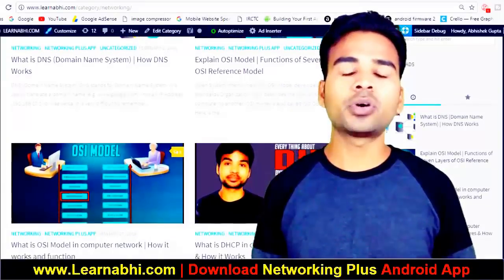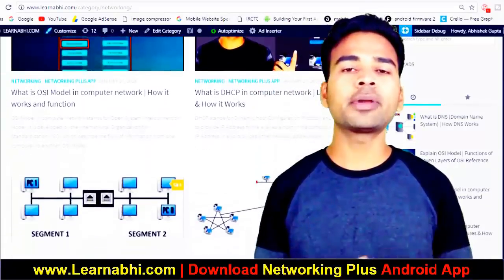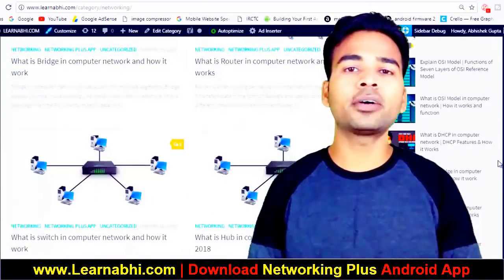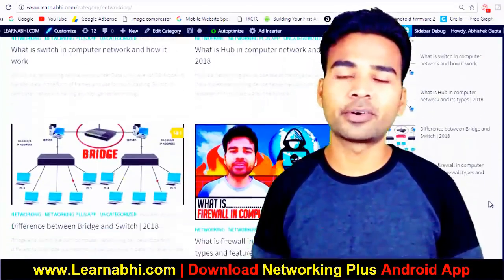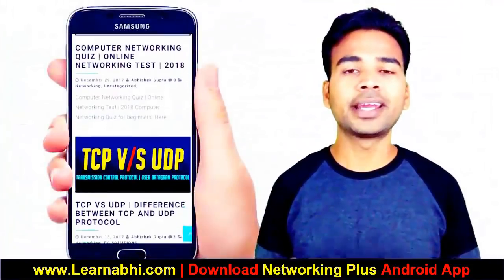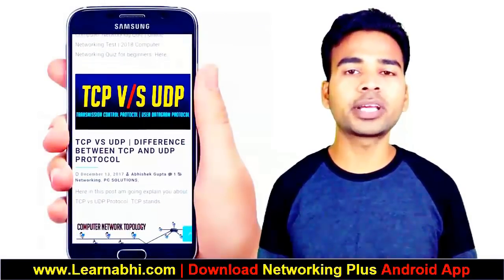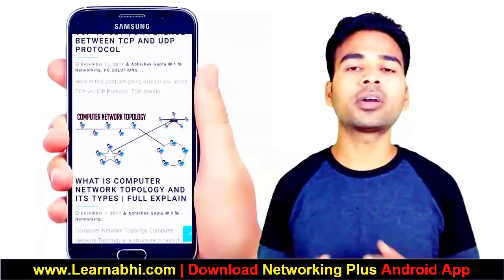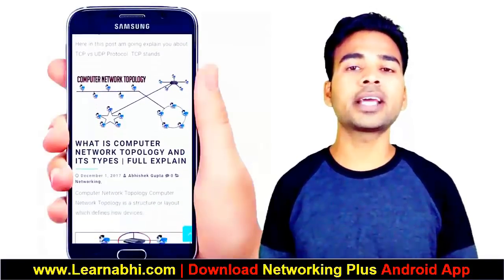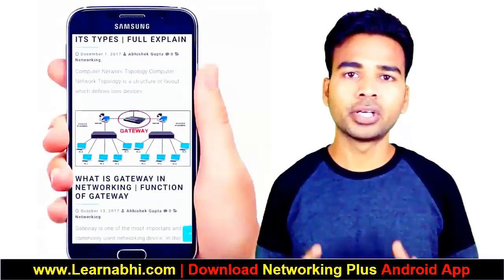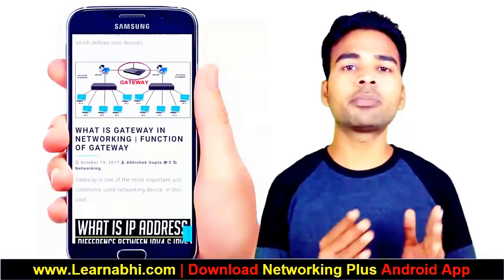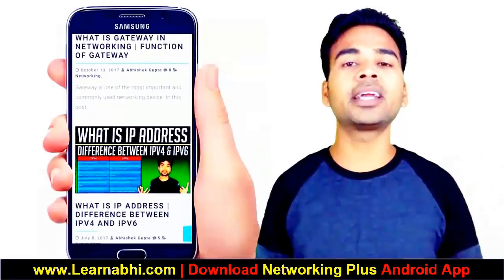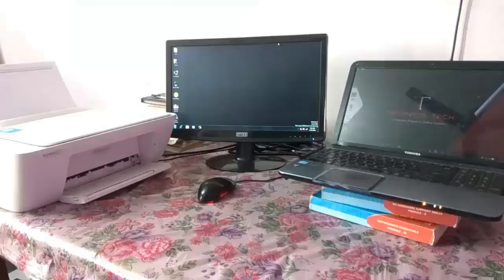Before starting this video, I would like to tell you guys we are having our website learnabhi.com and also an Android application Networking Plus where you can get the soft copy of Networking and you can also easily practice online networking quiz and it is absolutely free. So guys, you can download the application from Google Play Store and also the link is given in the description section below.